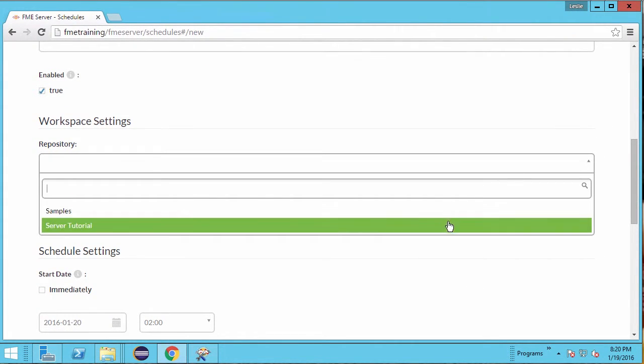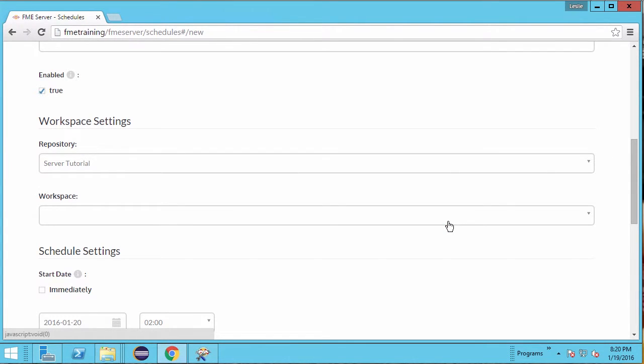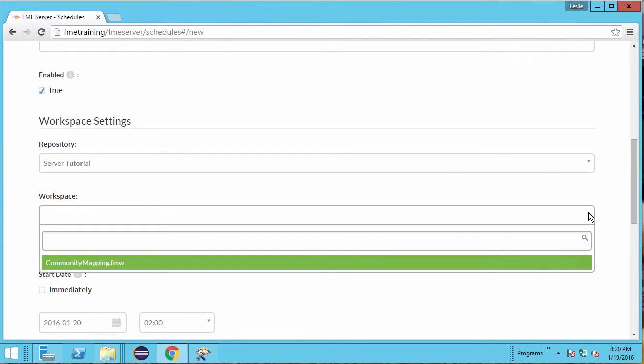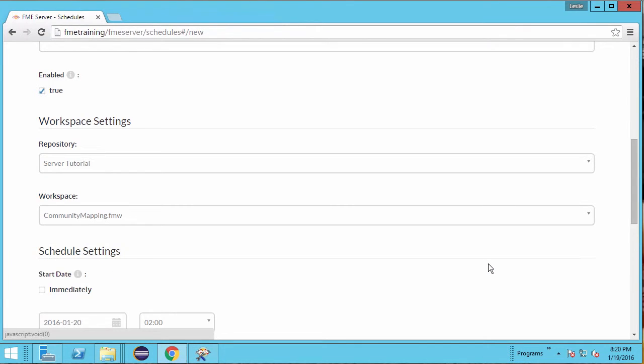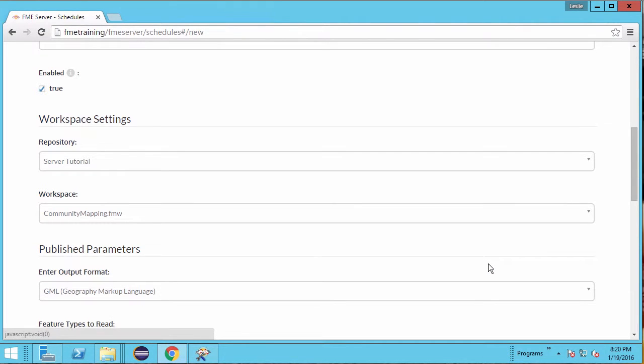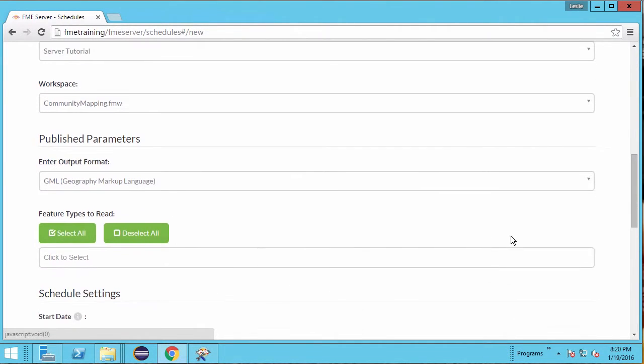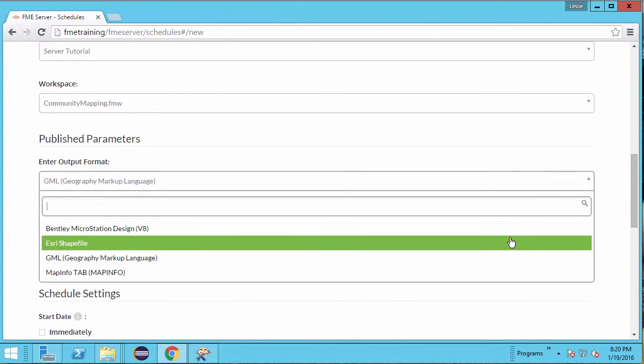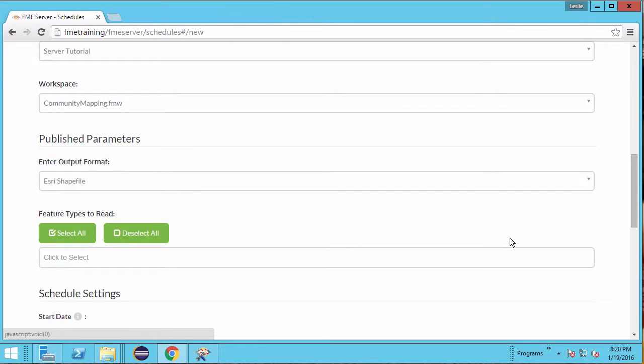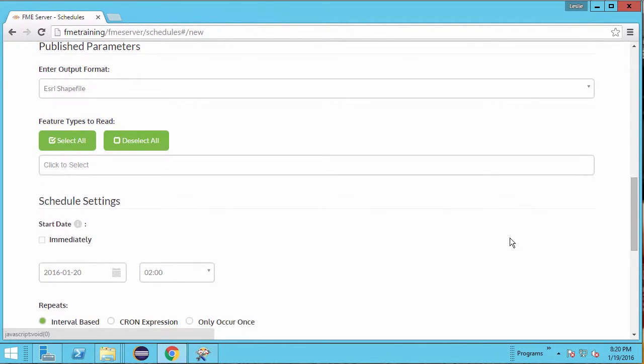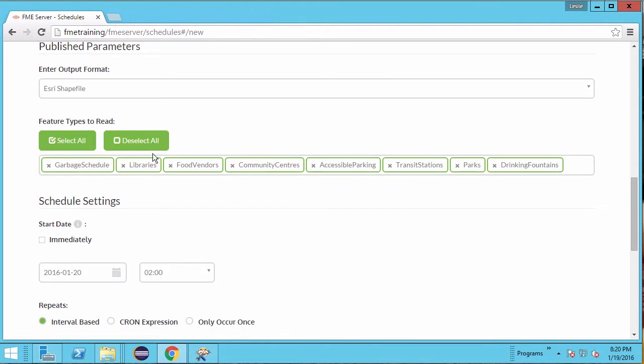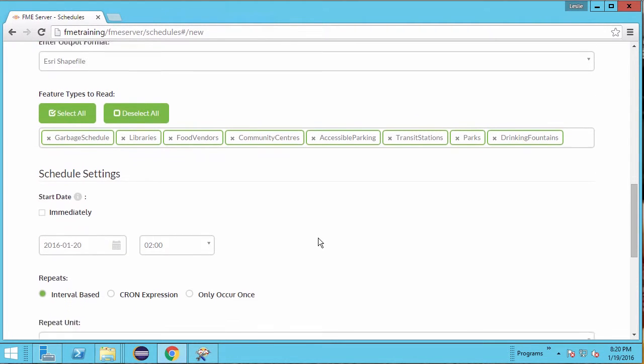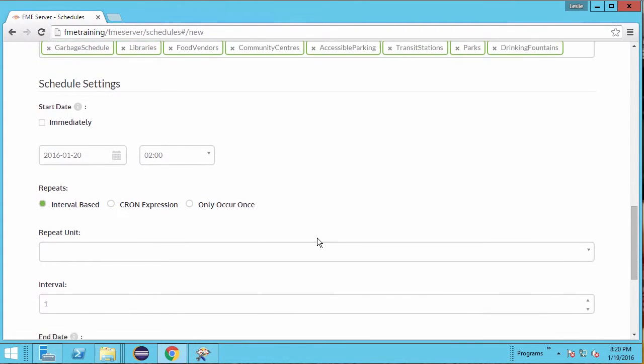Next, select the repository that the workspace belongs in. Then select the Community Mapping workspace. For output format, select Esri shapefile. We will process all the layers in the workspace, so click on Select All under Feature Types to read.